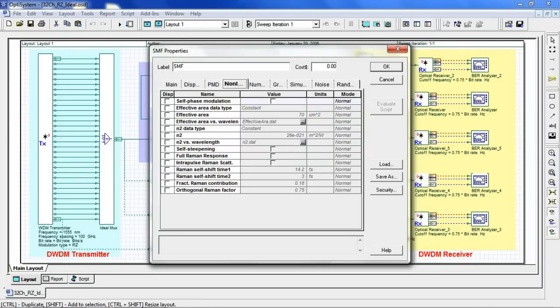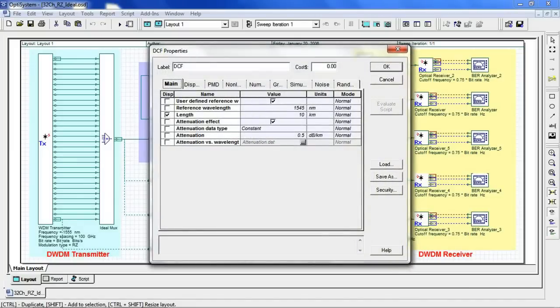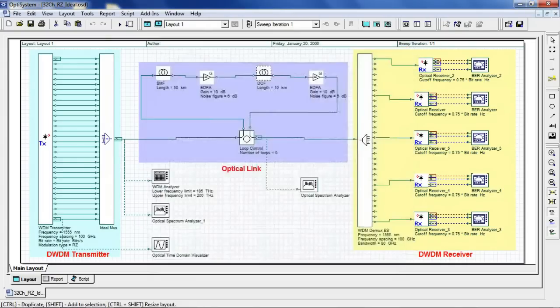Initially, we will not simulate nonlinear effects, which is why it's currently disabled. Now looking at our DCF, we see the length is set to 10 kilometers and the attenuation to 0.5 dB per kilometer. The DCF parameters have been set to completely compensate for the dispersion incurred by the 50 kilometers of single-mode fiber at center wavelength.